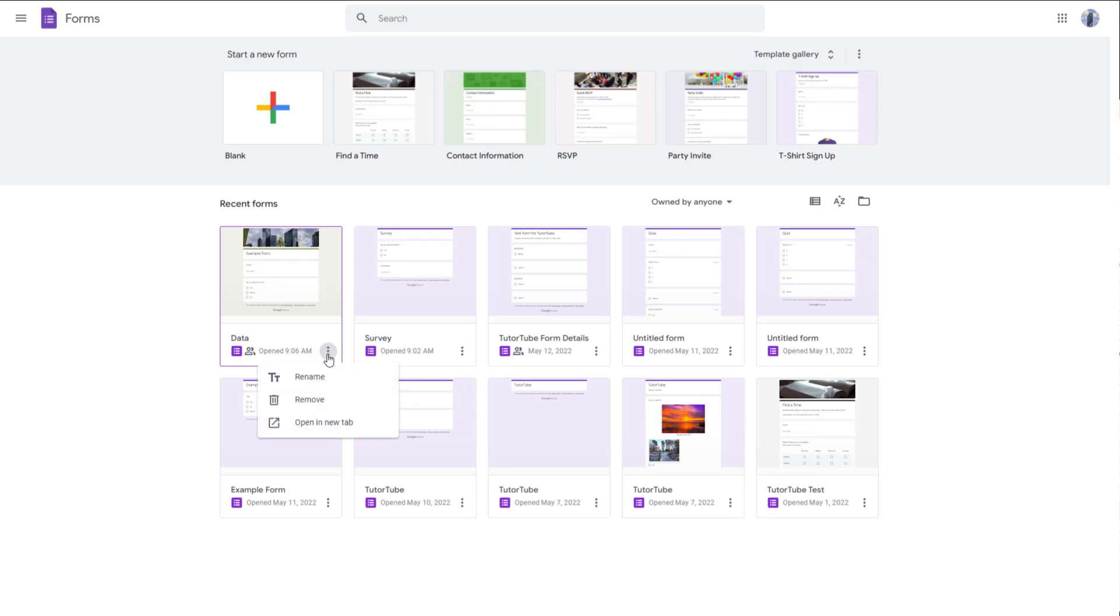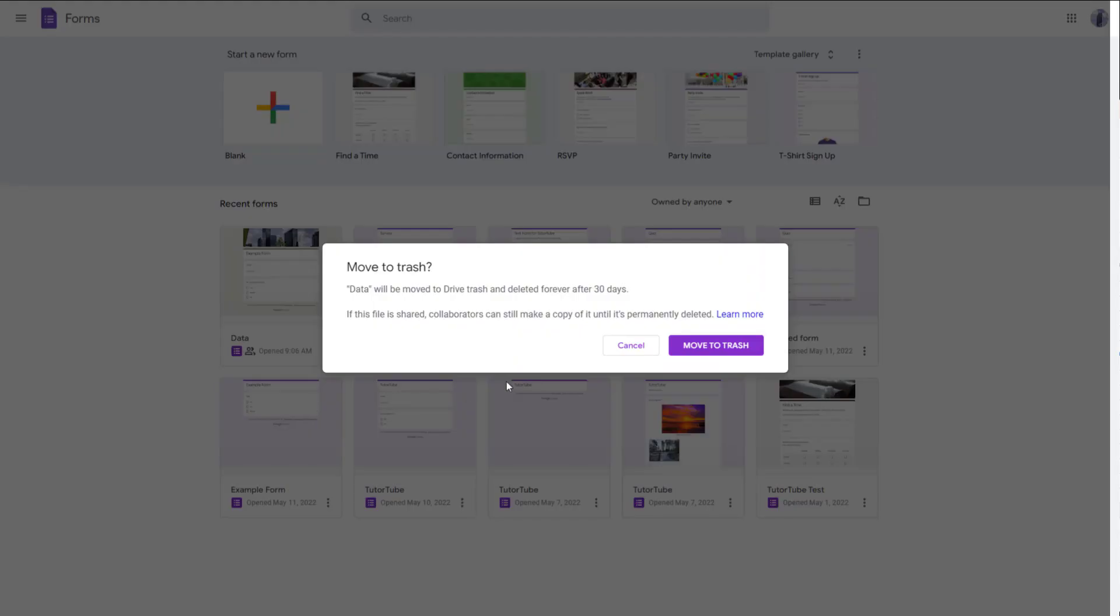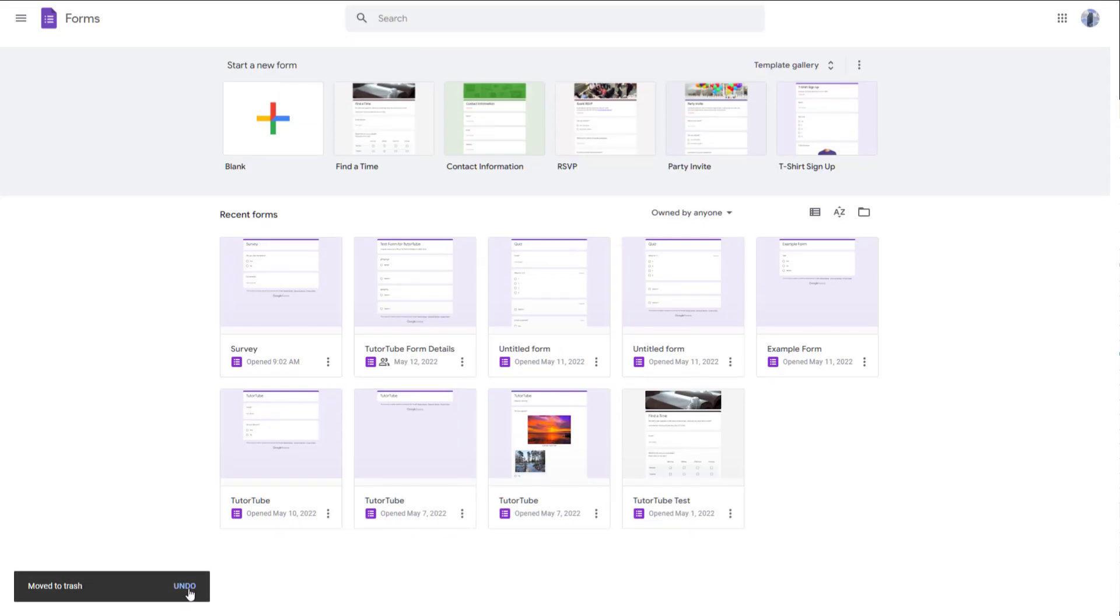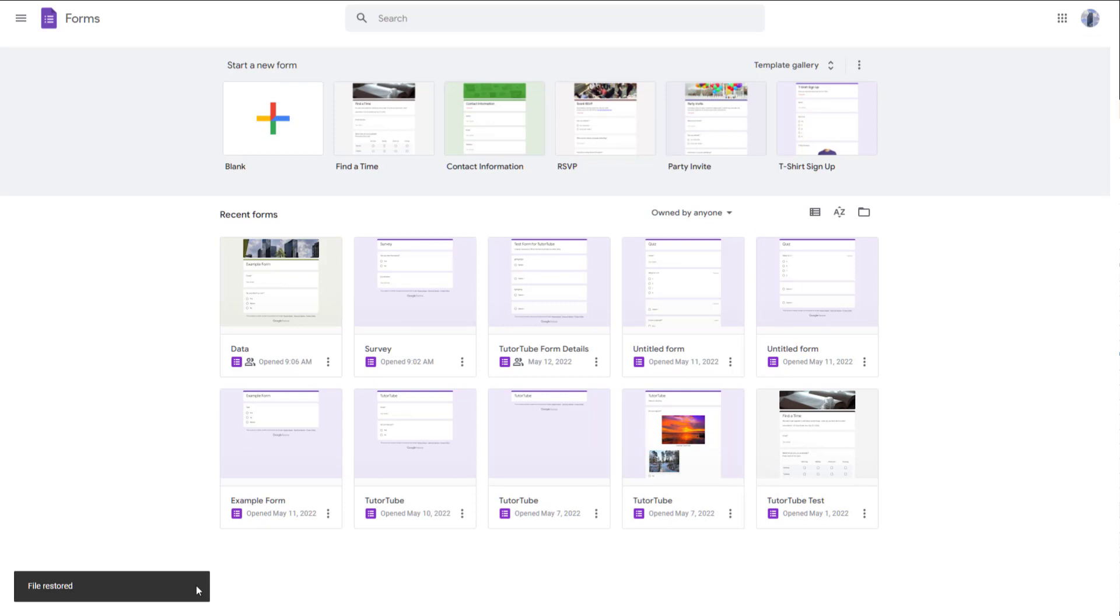You can also click on the three dot icon and click on remove right here. And it gets moved to trash again, so you can undo it directly over here as well. And it comes back. So that is how you can delete and recover forms.